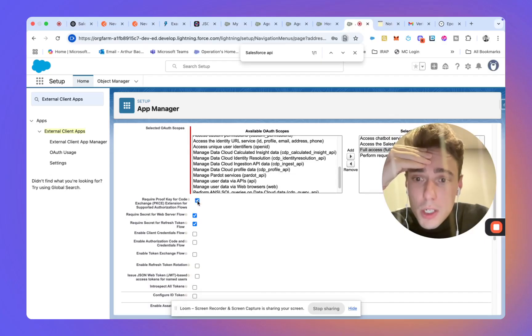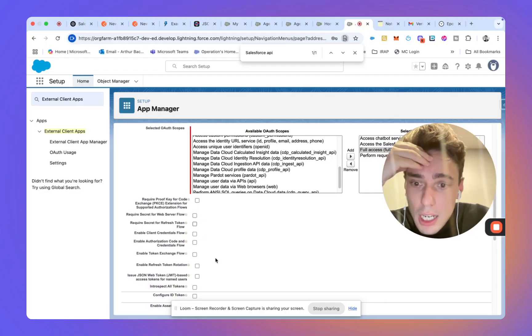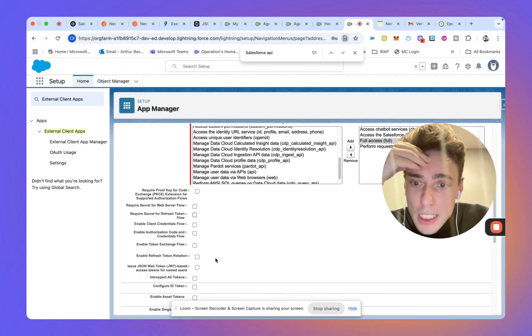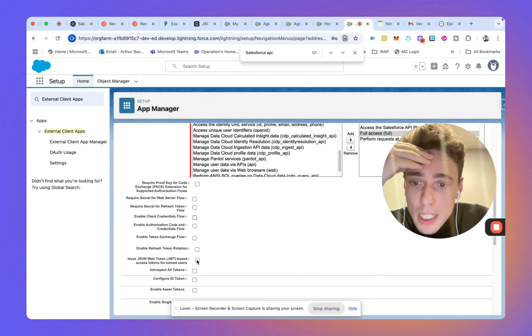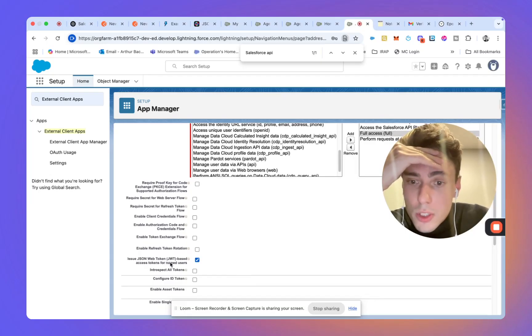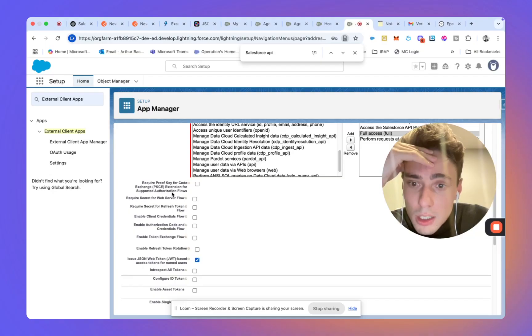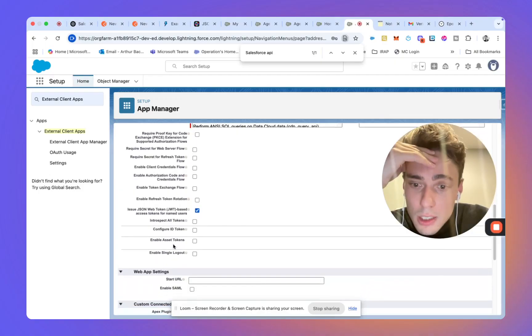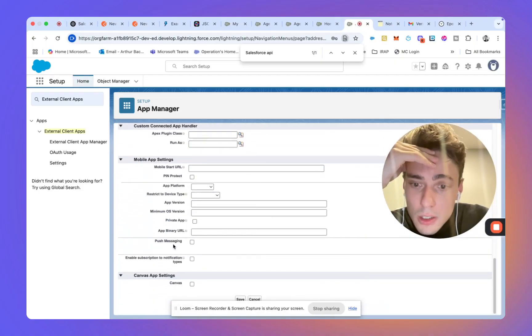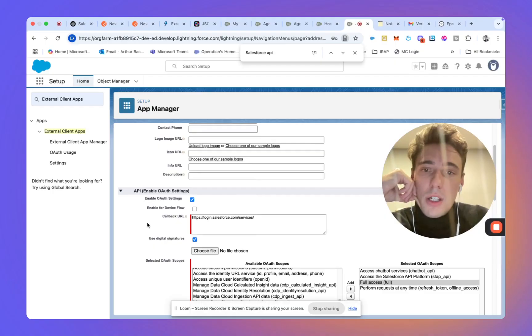After that, we will turn off those two. And here, we will select issue JSON web token, so JWT, because this is what we will be using. Require your secret. I think that's it. So this is what we will be using so far.